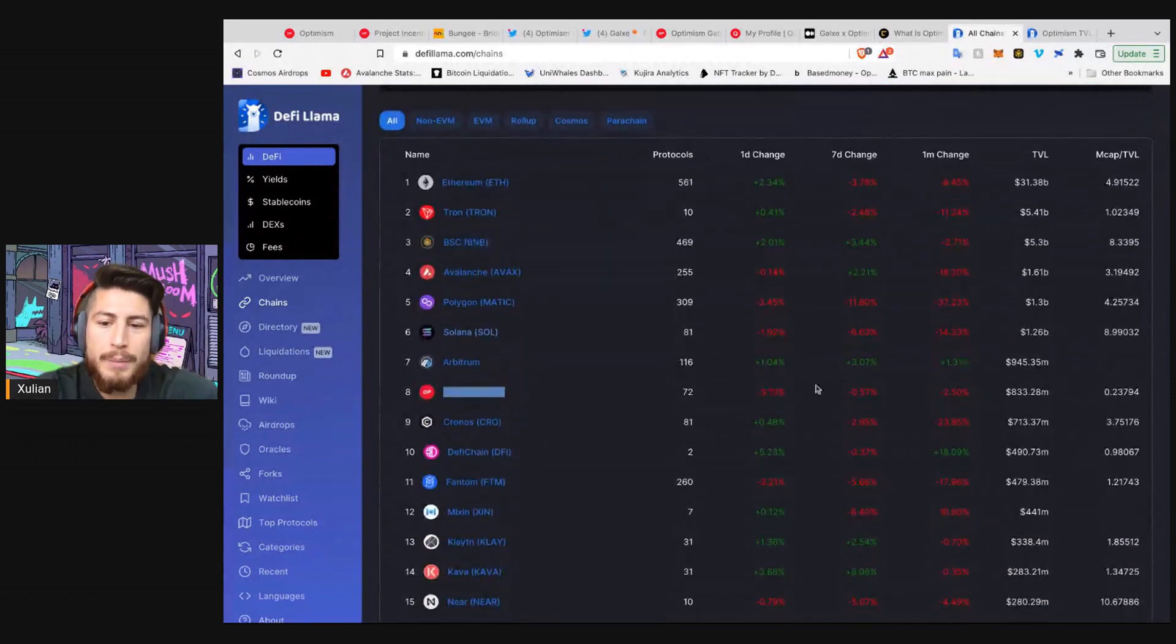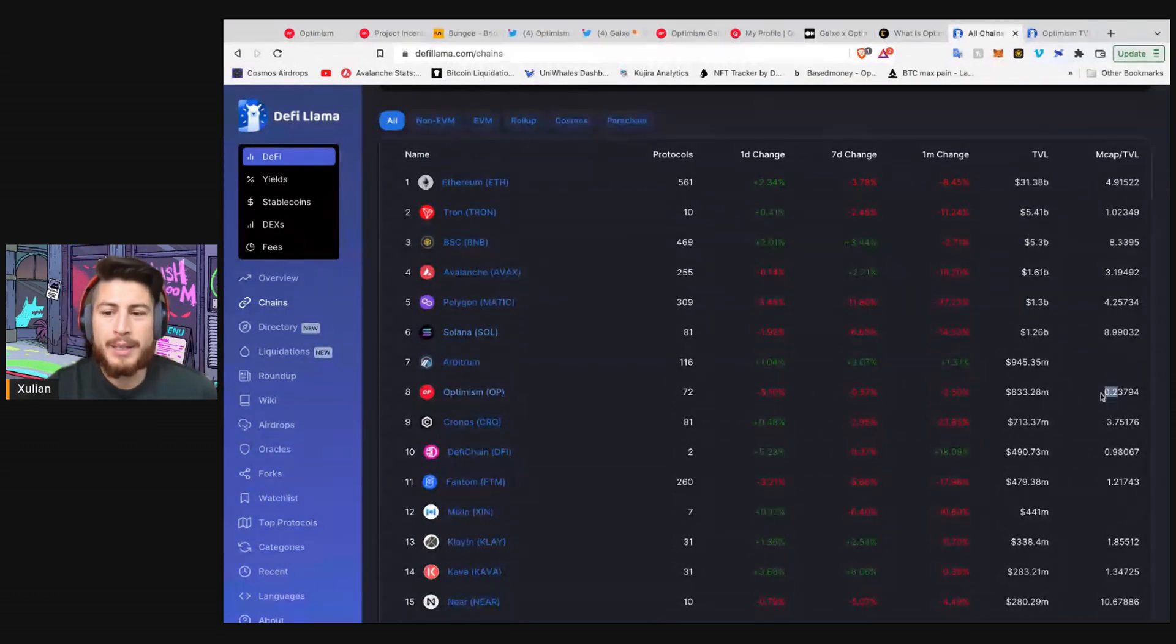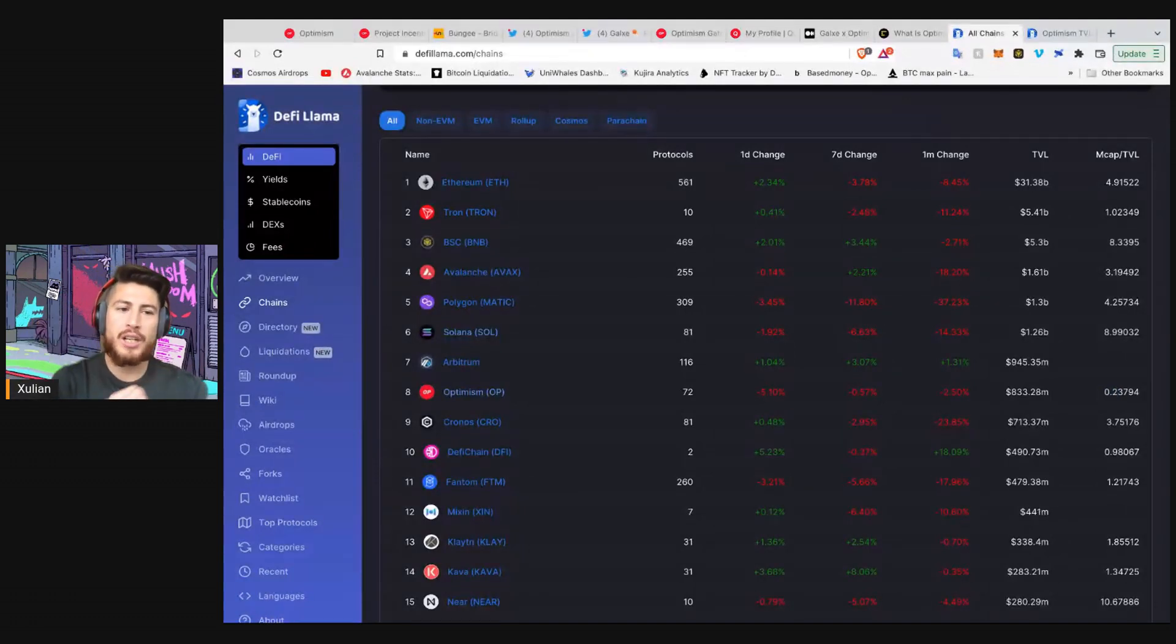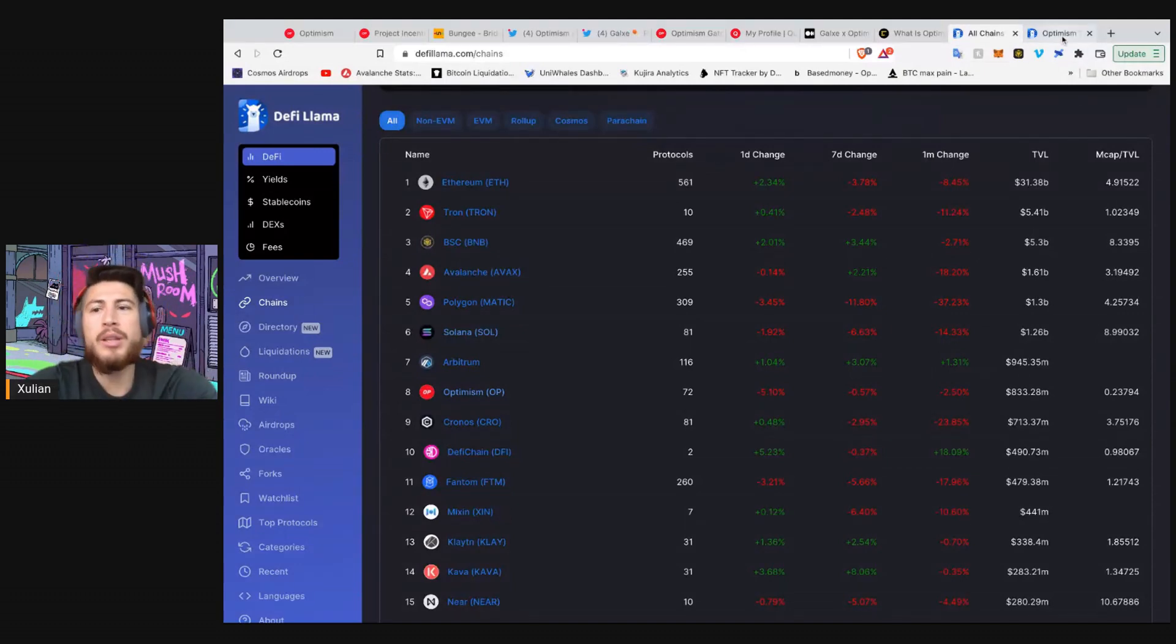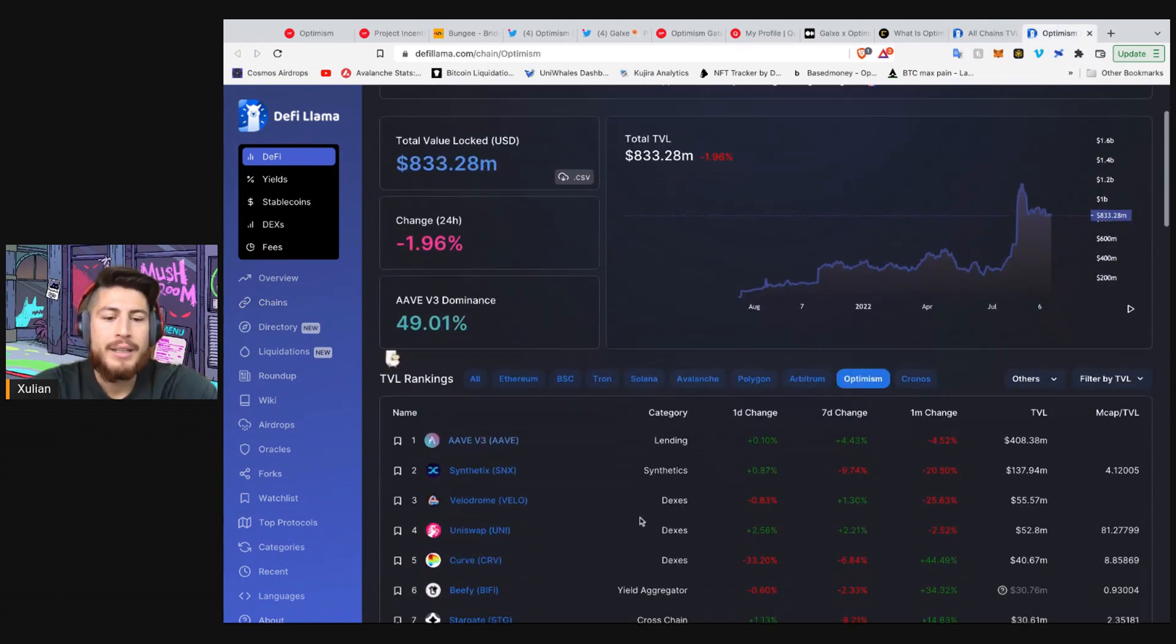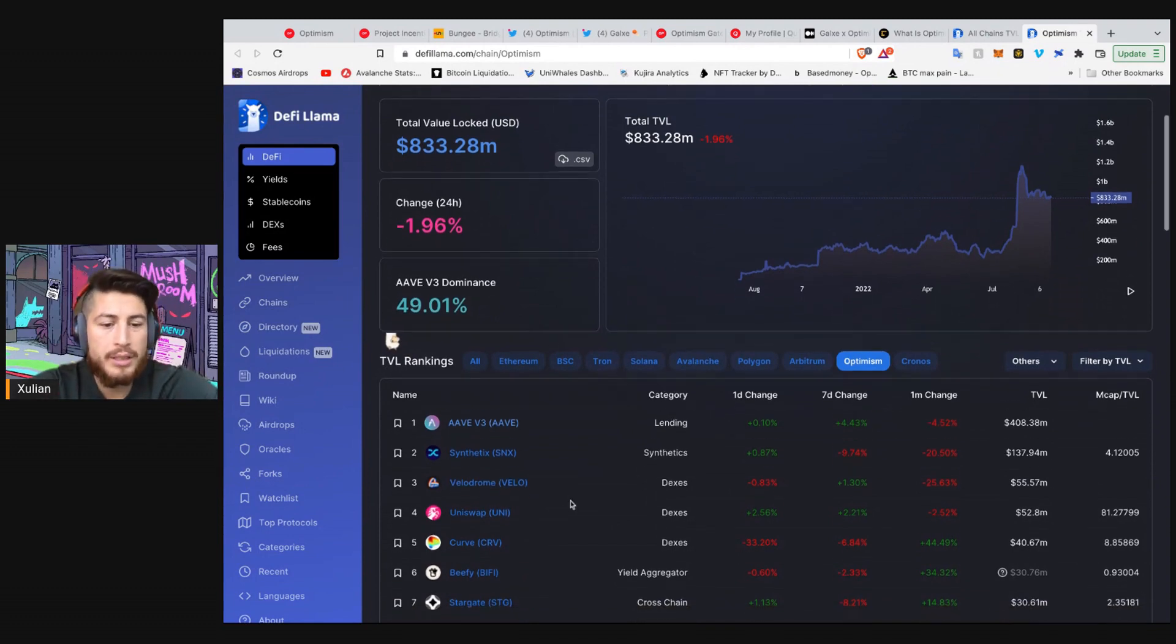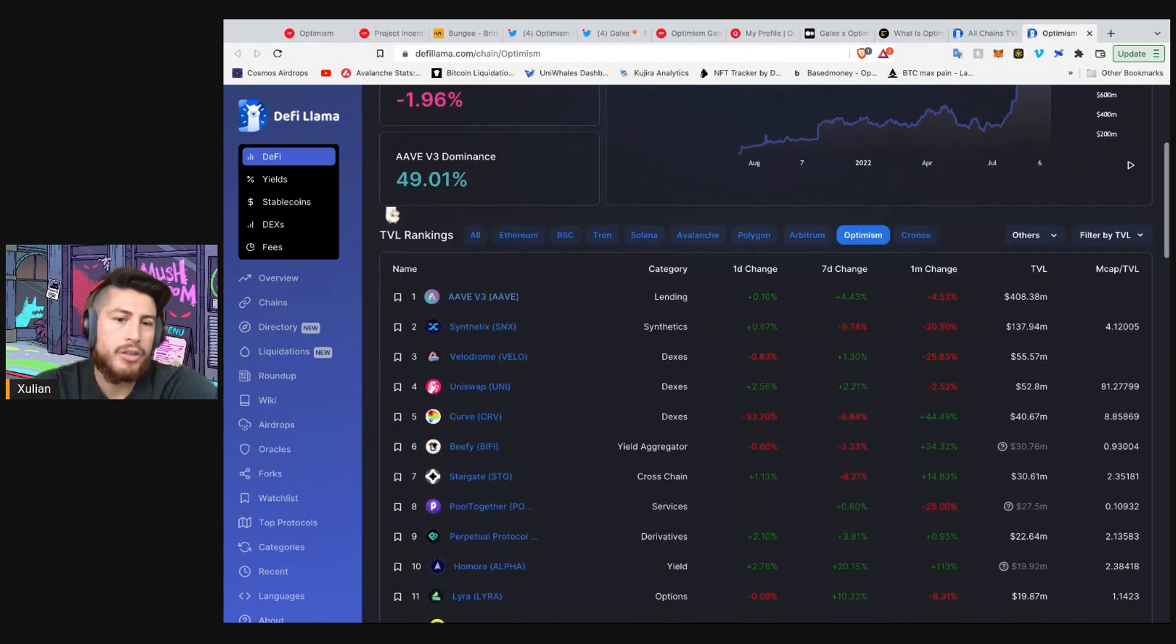Now, let's look at Optimism. Optimism is below the one mark. That means that Optimism is hugely undervalued in terms of how much money is actually on the chain versus the total market cap of the Optimism token. And we can actually view right now some of the different protocols like Aave, Synthetix, Velodrome. As we mentioned, we did the Velodrome quests. And well, these are pretty legit and great protocols on the chain.